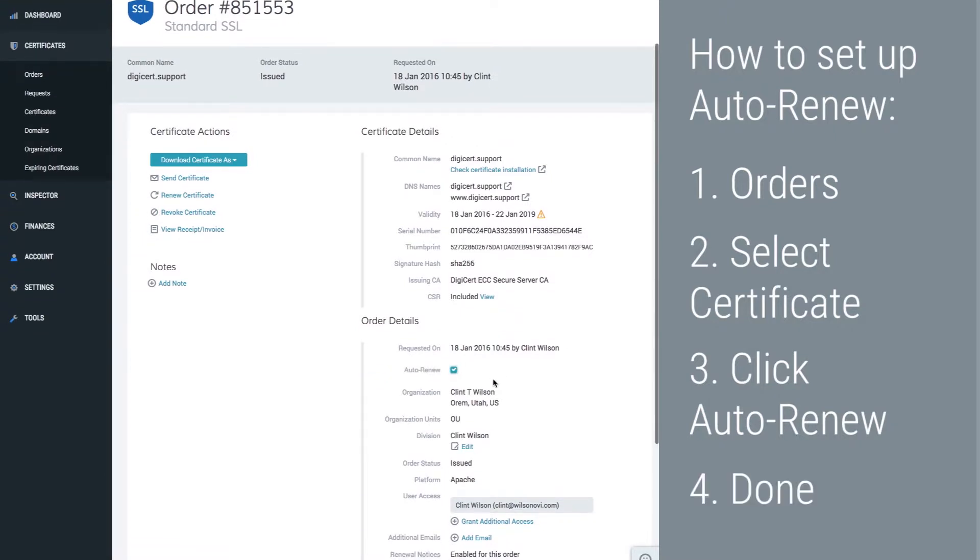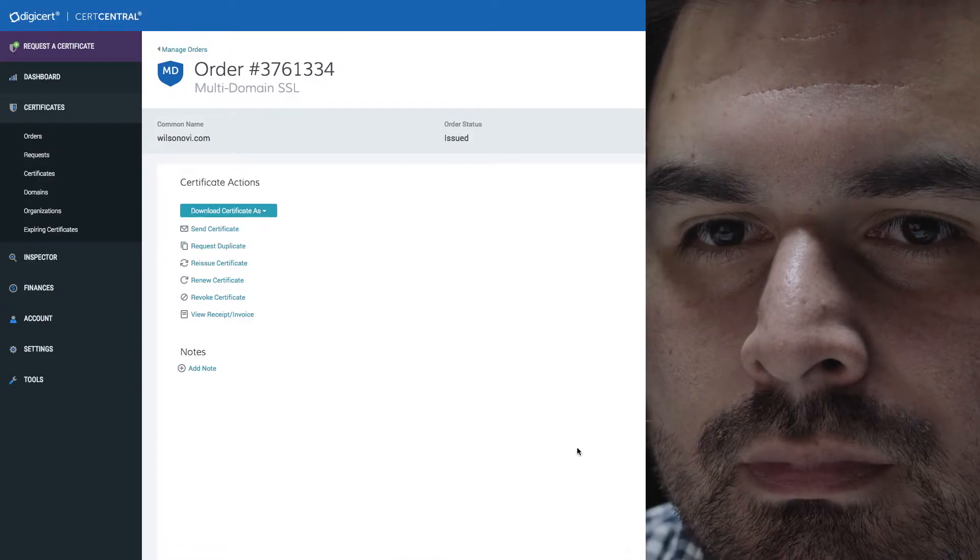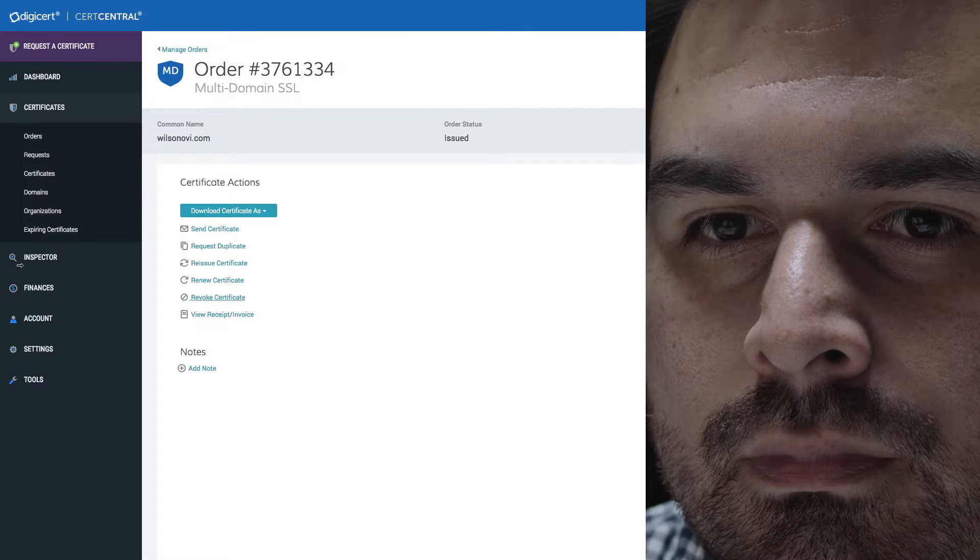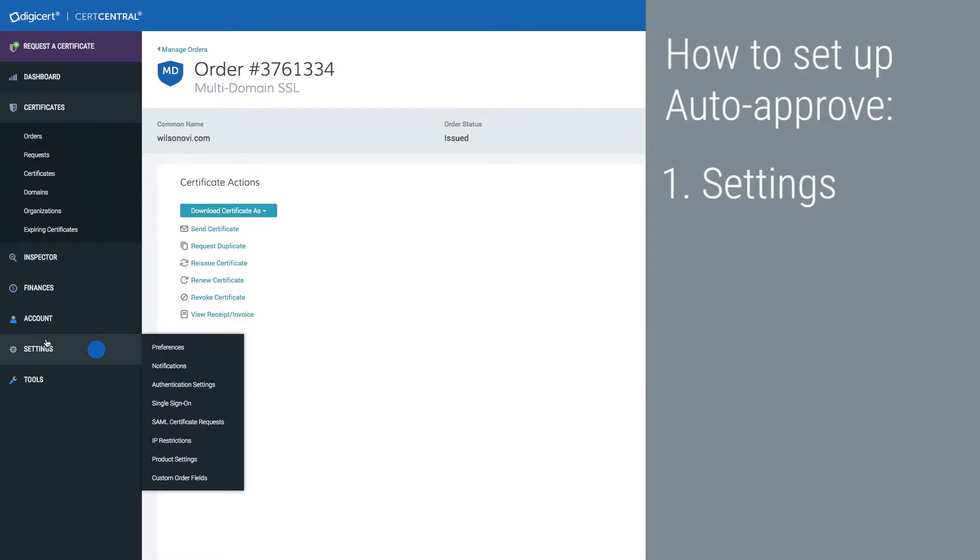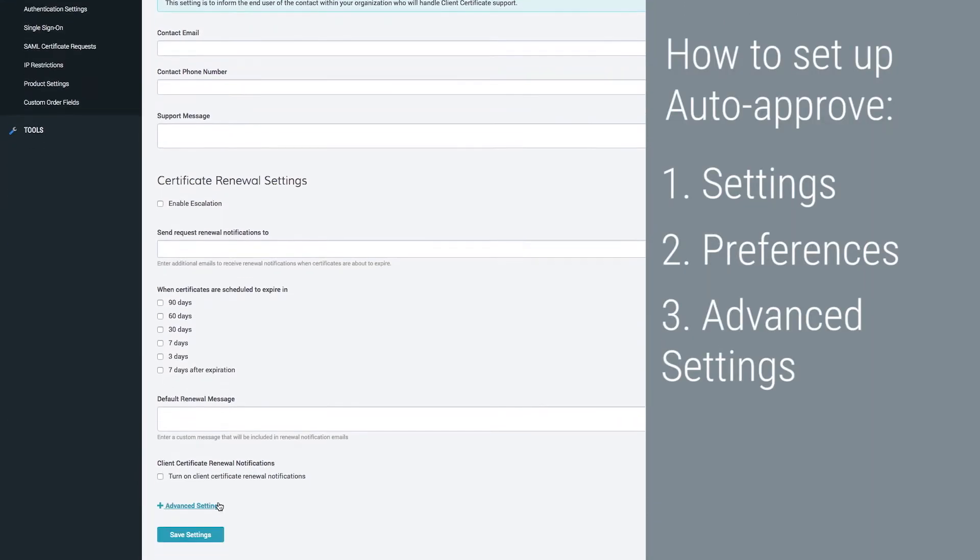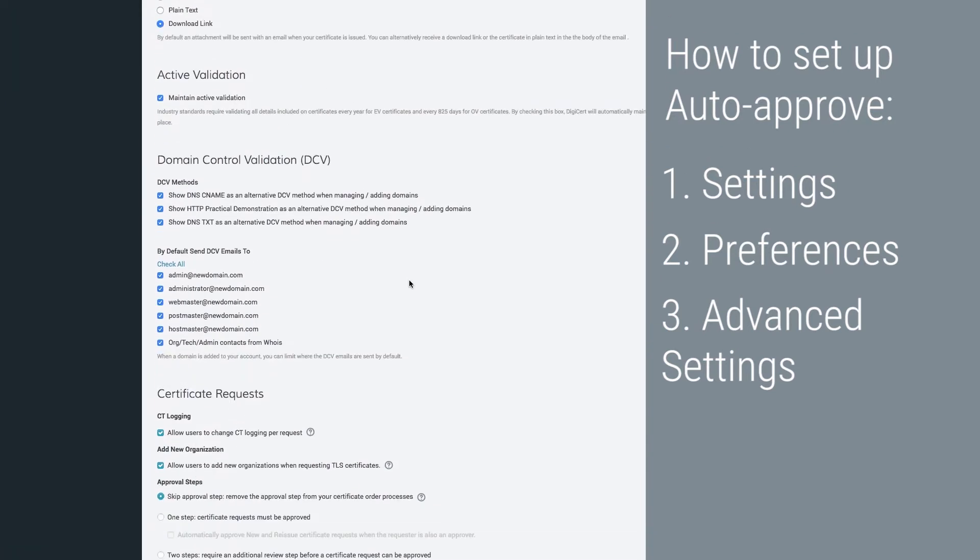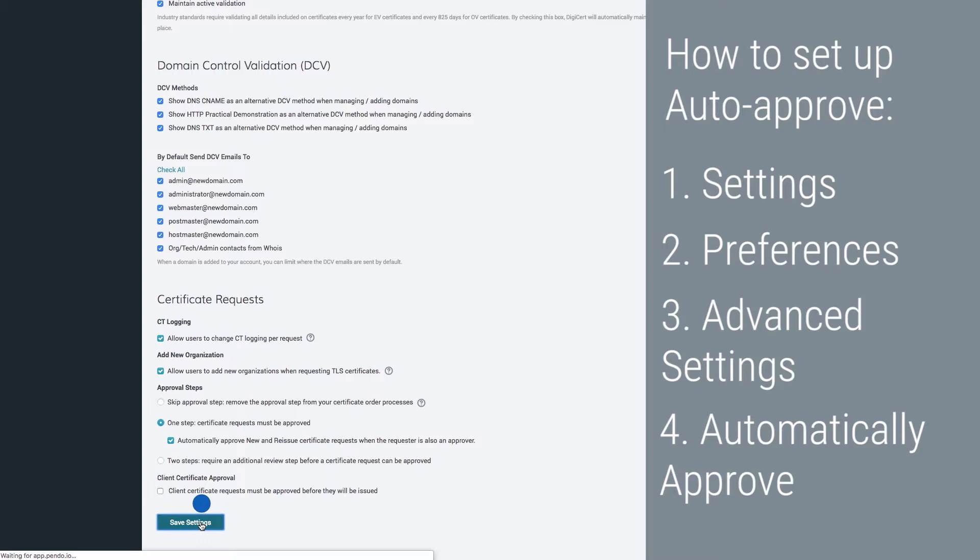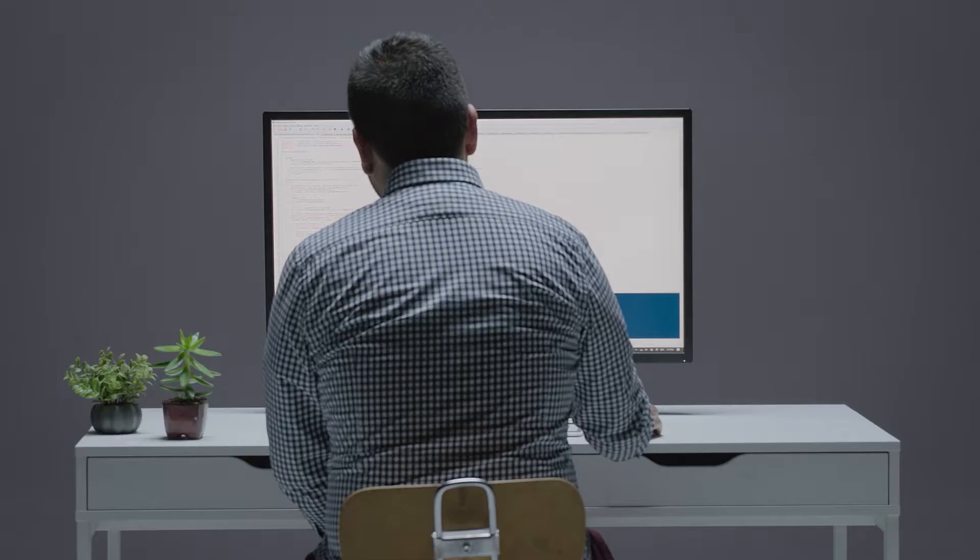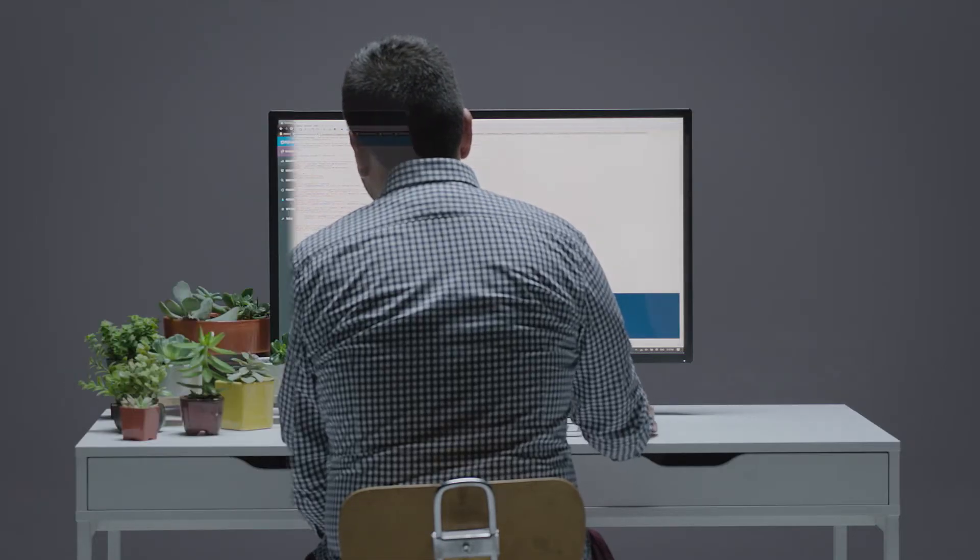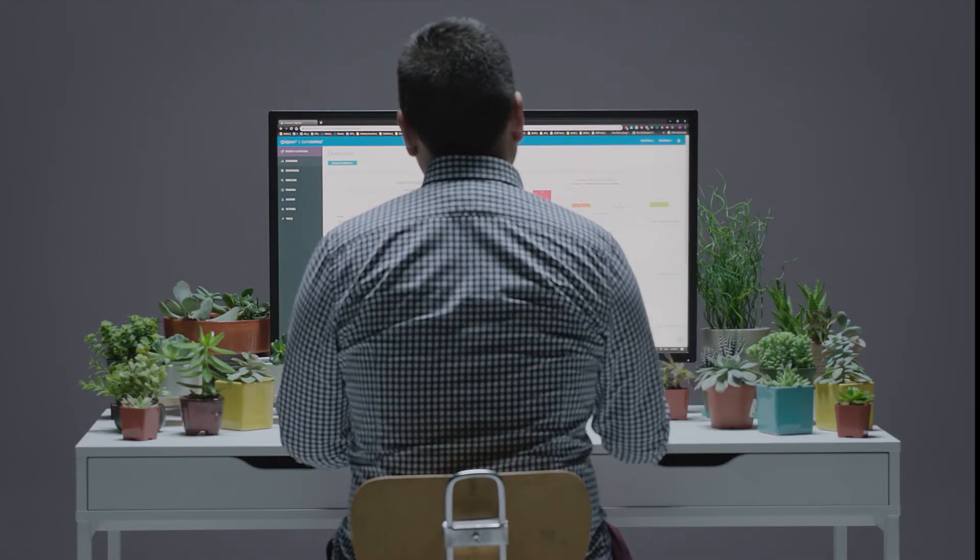And since that was so easy, we might as well set up auto-approval to speed up the issuance process. Just go to settings, click preferences, expand advanced settings, and select automatically approve. And you're done, leaving you with plenty of time to invest in more worthwhile activities.